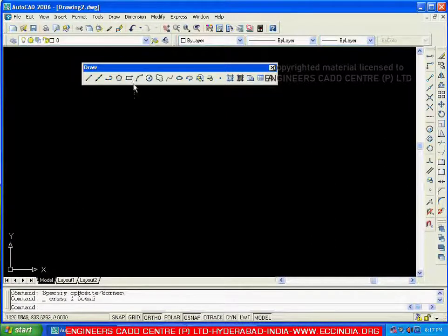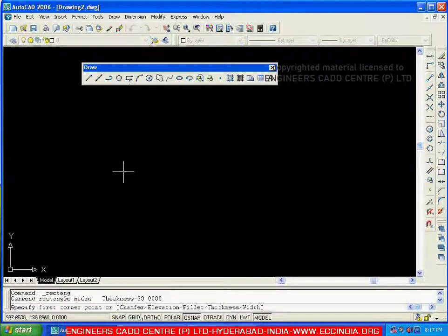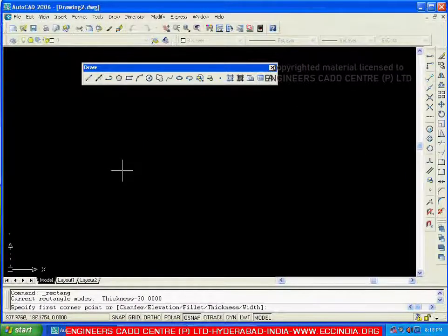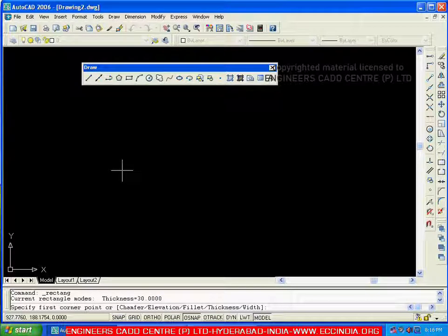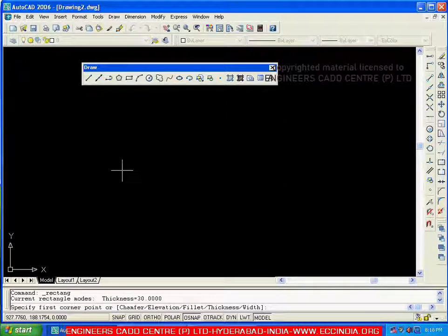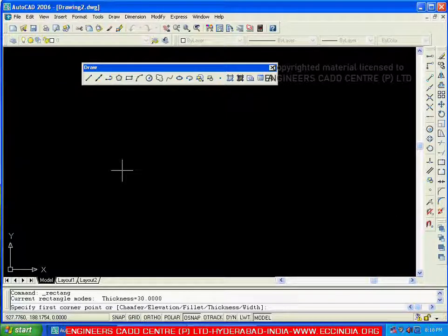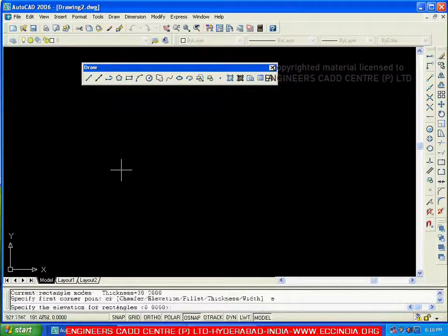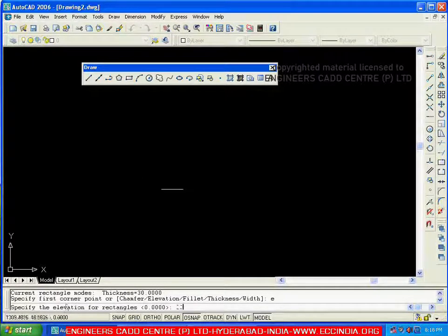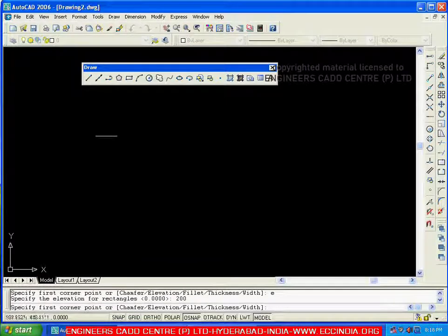Next we will see the last option: elevation. Elevation is used when you want to create rectangles at some distance from the sketching plane. Our sketching plane is the XY plane. If I want to draw a rectangle at some distance from the XY plane, I can specify the elevation distance. I am applying an elevation distance of 200 and then creating a rectangle.